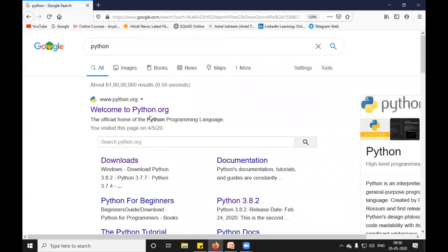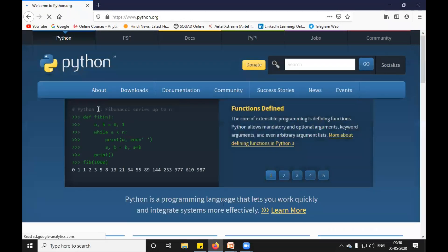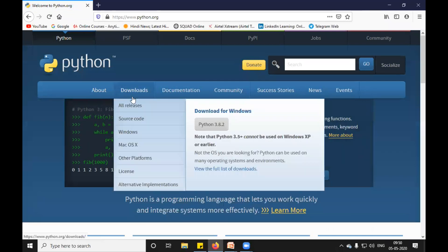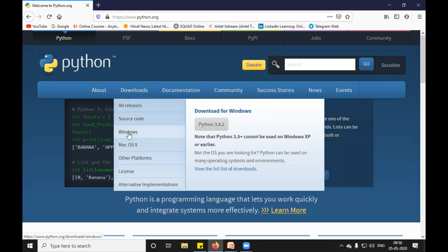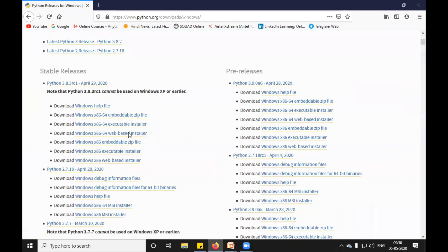And very first, you will find Python.org. This is the official website. I will go to the official website. In the download section, you can see there is Windows. I will click on this and go a little down.